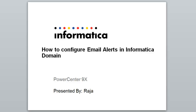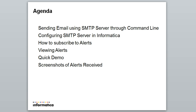Hello and welcome to Informatica video KB session. This is Raja, and in this session we are going to see how to configure email alerts in Informatica domain.